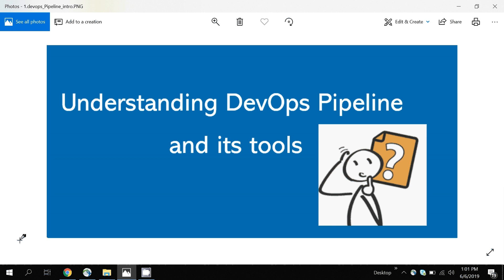Hey guys, welcome back, this is Nares. Today we will learn about the DevOps pipeline and what tools are used in it. In many industries now they are adopting DevOps, but there is still confusion about what tools to use and what technologies to learn in order to adopt the DevOps pipeline. I will show you a picture which will clear some of your doubts.